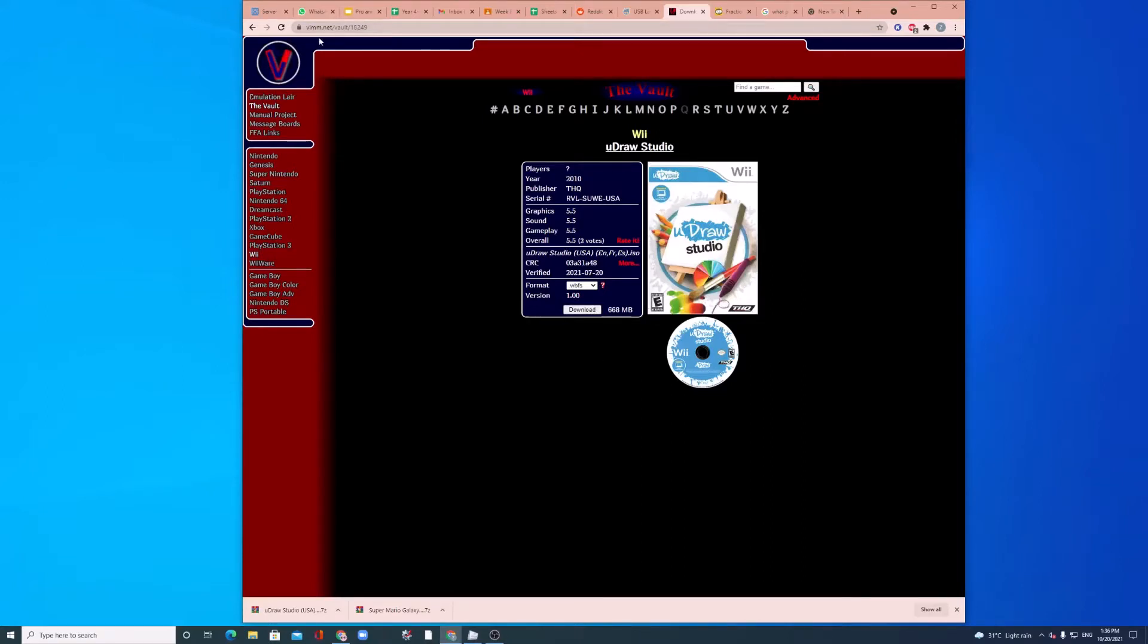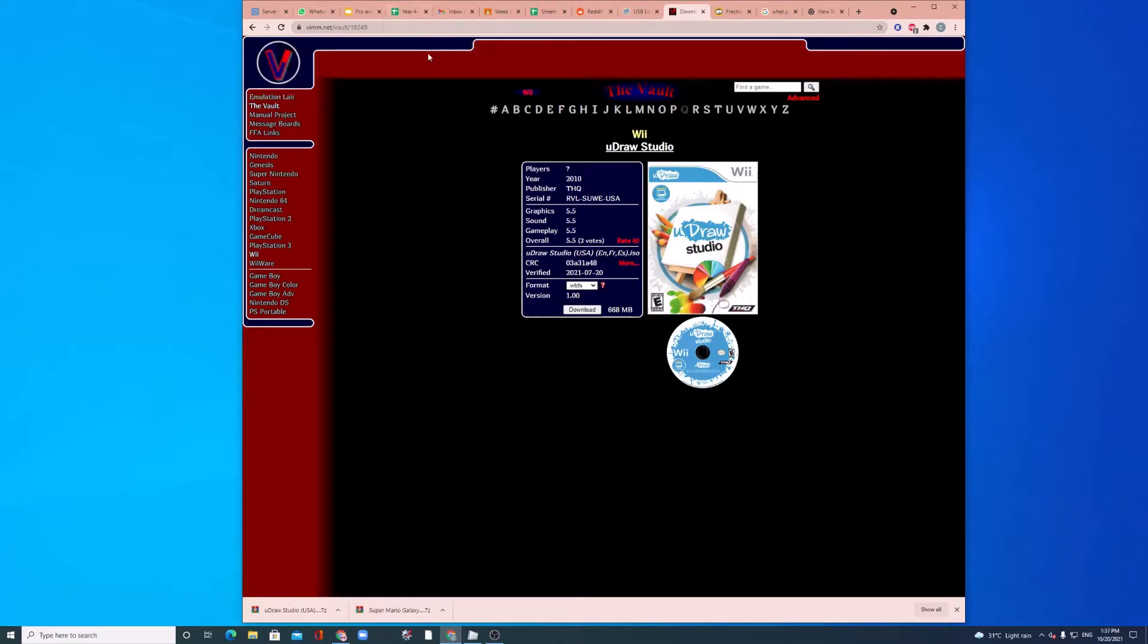First, you want to go to Vim Slayer, type in your little search bar Vim Slayer or leave the link to it. Download the game and you want to click V on the side here and then download the game you want right now.